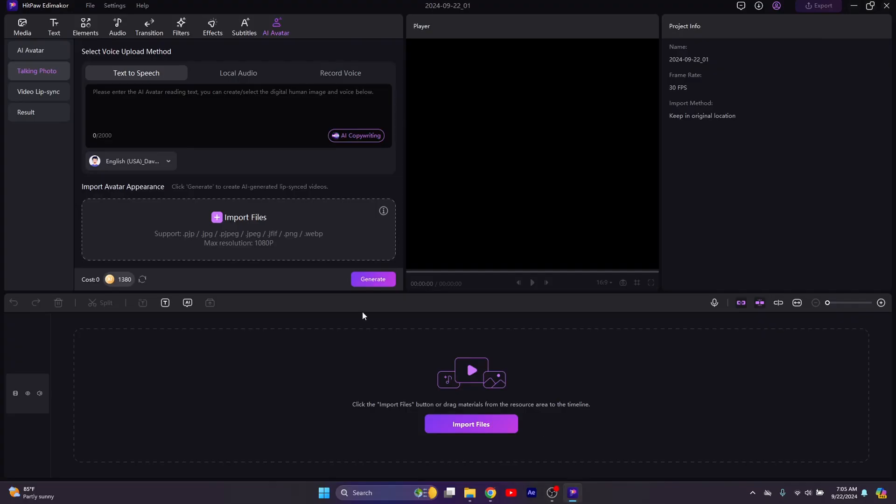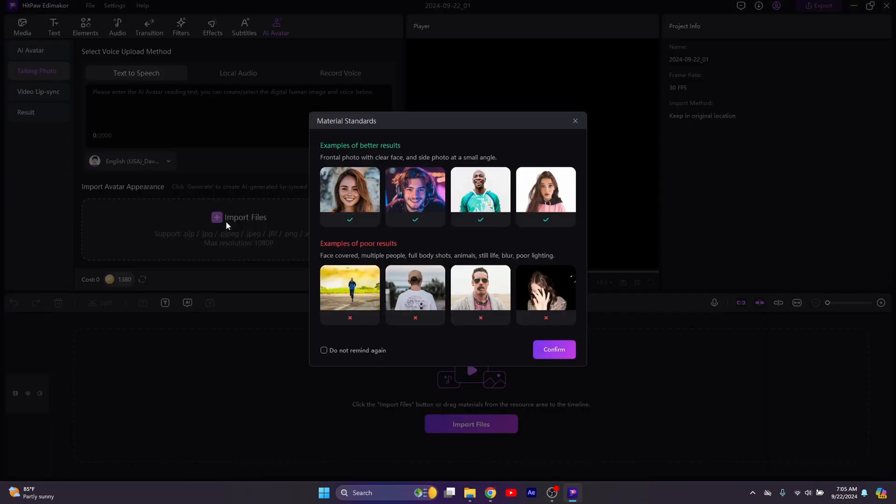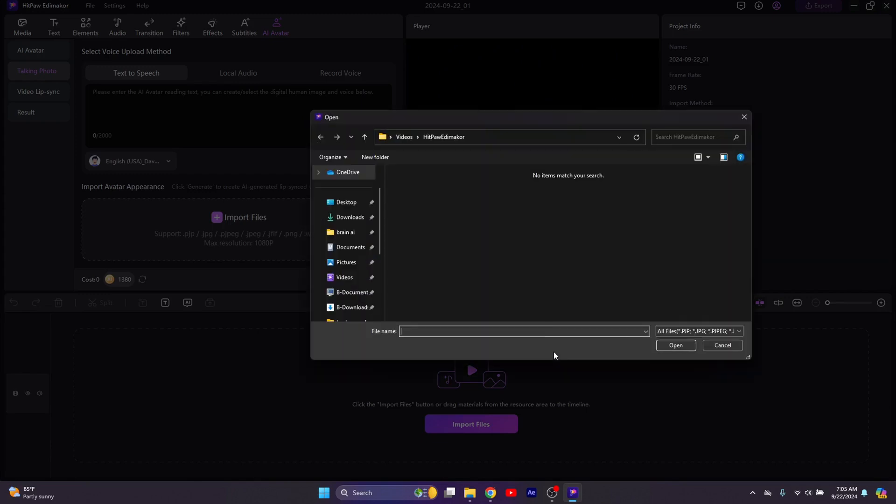Then go back to Edimaker and simply import the photo. As you can see, these are the standards. Then simply upload the picture.